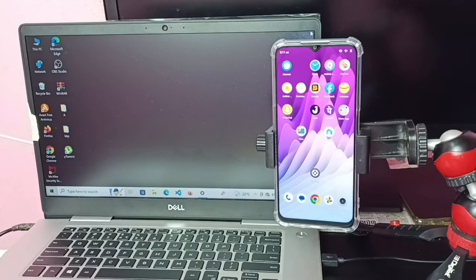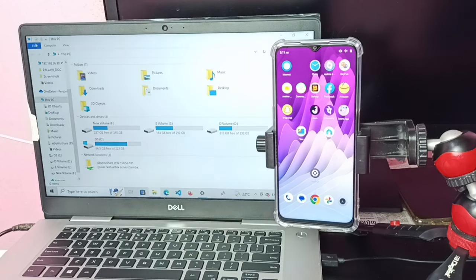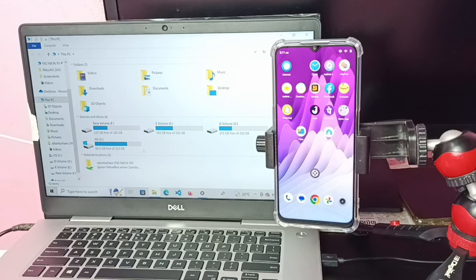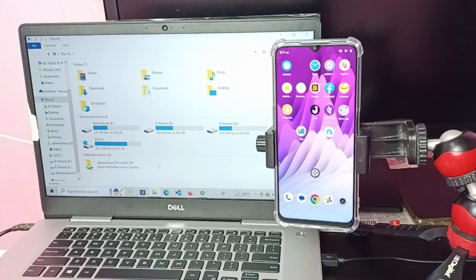Before connecting the mobile phone to the laptop, let me go to the laptop and open This PC. Here we can see drives — right now we can see F, E, D, and C. Let me keep this window open, then I am going to connect this mobile phone to this laptop.